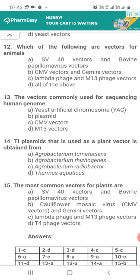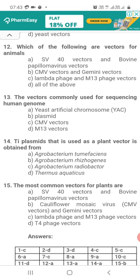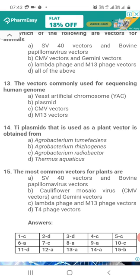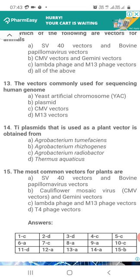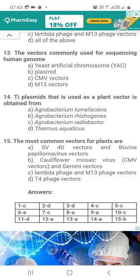Question 13. The vectors commonly used for sequencing the human genome: Option A, yeast artificial chromosomes (YAC); Option B, plasmid; Option C, cauliflower mosaic virus vectors (CMV); Option D, M13 vectors. The correct answer is yeast artificial chromosomes (YAC), because these are used as vectors for sequencing of the human genome.